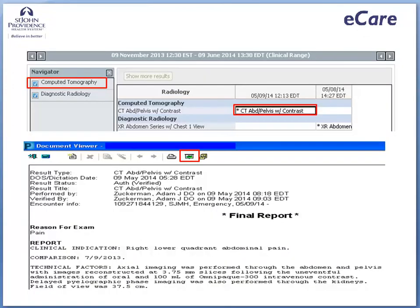Your patient tells you that he had a CT of the abdomen-pelvis with contrast on May 9, 2014, and you want to read the results. To bring the CT section into view from the navigator, click computed tomography. Find the date on which the CT was done and then double-click on the test to view the results.